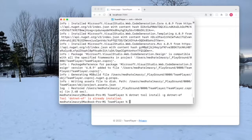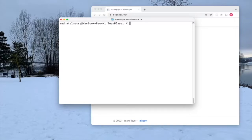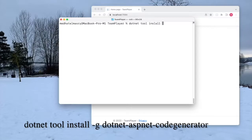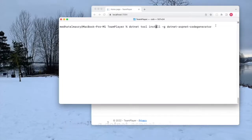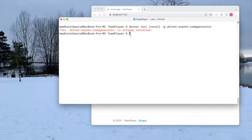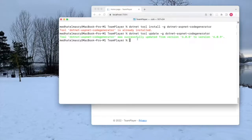This tells me that the dotnet-ef tool is already installed. If I want to update it, I can recall the last command and change install to update, which will update it to the latest version. The next tool is for generating code — basically for scaffolding pages, controllers, and other artifacts. I type dotnet tool install -g dotnet-aspnet-codegenerator. Since I already have it, I'll update it instead by replacing install with update.